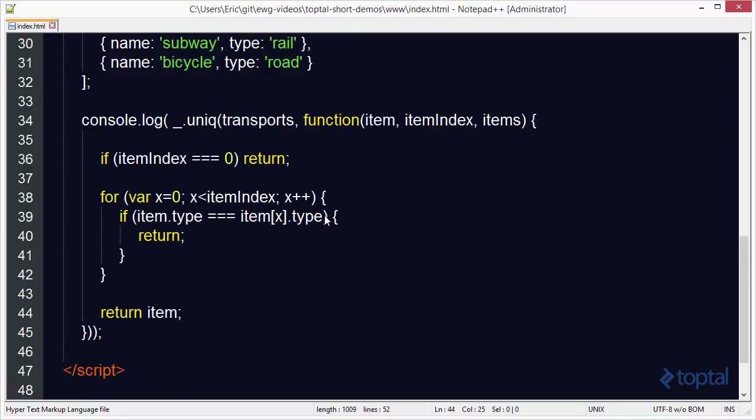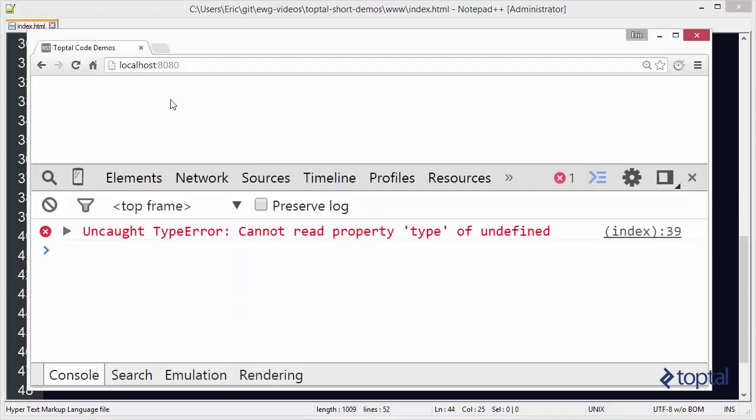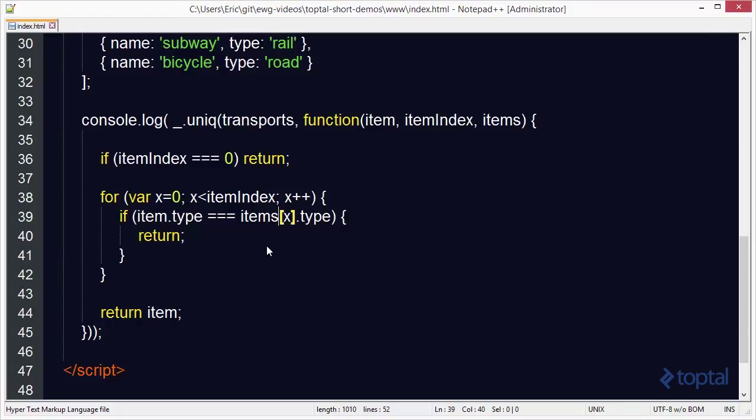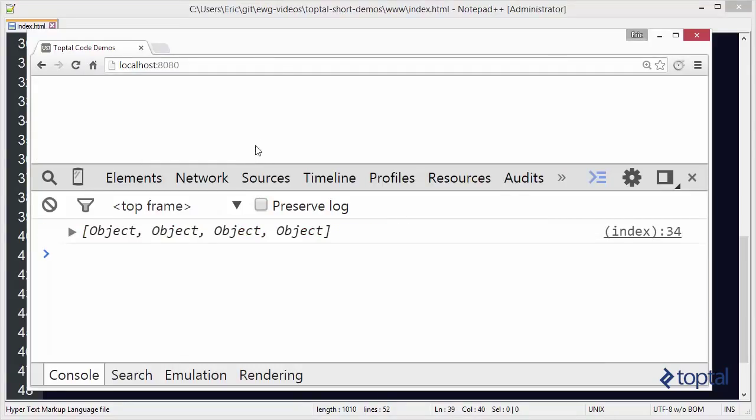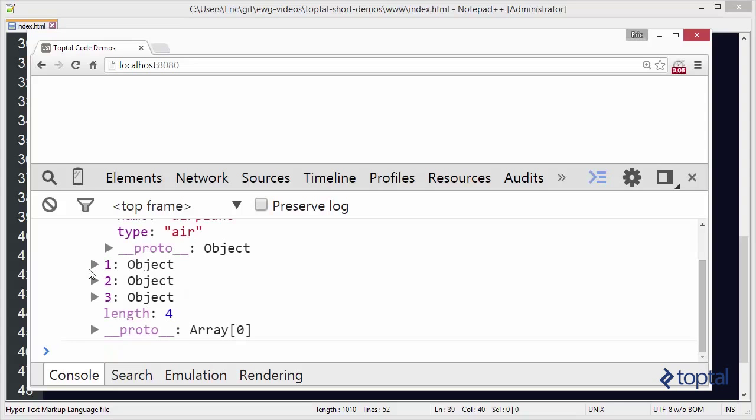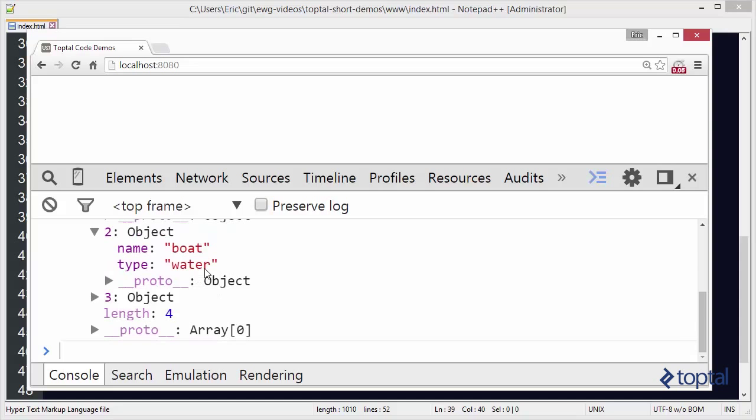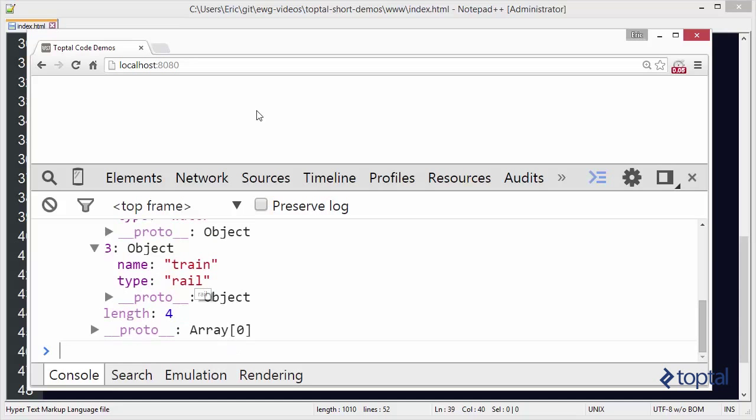Now we can run this code and we're going to pull out a unique list of transport options based upon type. We'll save that and come back to our web browser and reload. Cannot read property type, let's see here, oh it's items not singular so items. Jump back to our code, reload, and now we get four objects. Our first object is airplane air so air is unique. Then we have car road, road is unique. Then we have water that's unique and then finally we have rail.